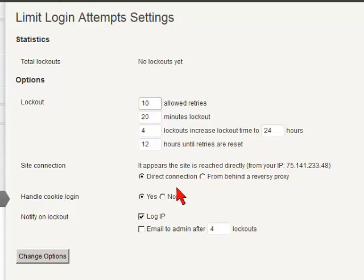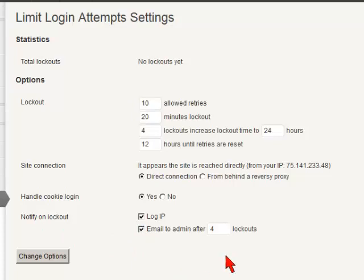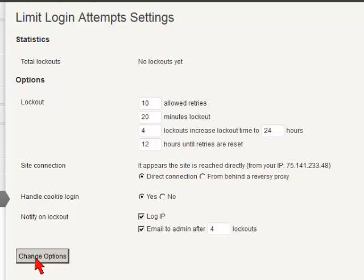The only thing that I usually do is increase that to 10. And then I like to know that someone's attacking me. So I go down here to email to admin for after those 10 log outs. In other words, I don't want to be emailed every time someone's locked out. But I do want to know when they've gone into this 24 hours then. And I can then click change options. And that will have that information.